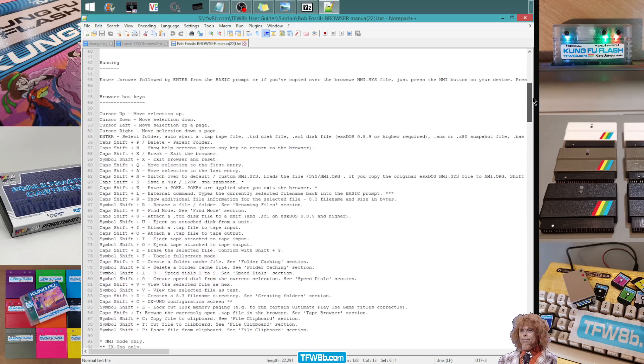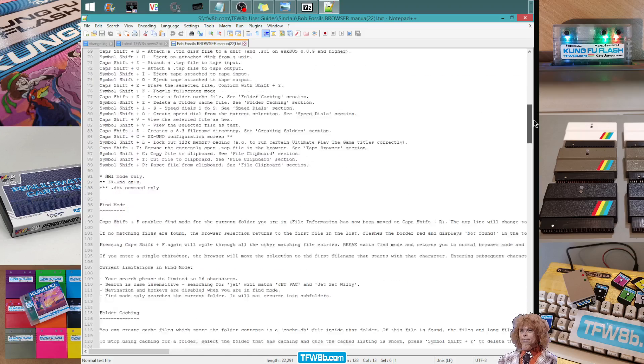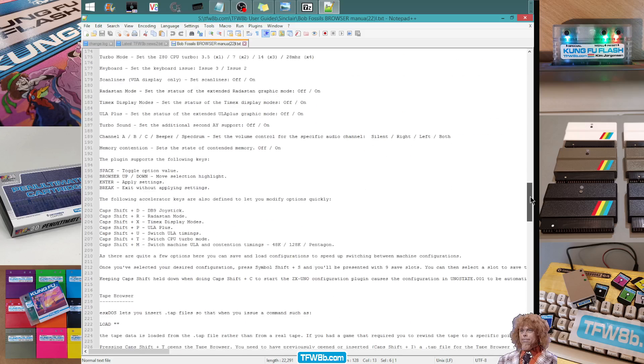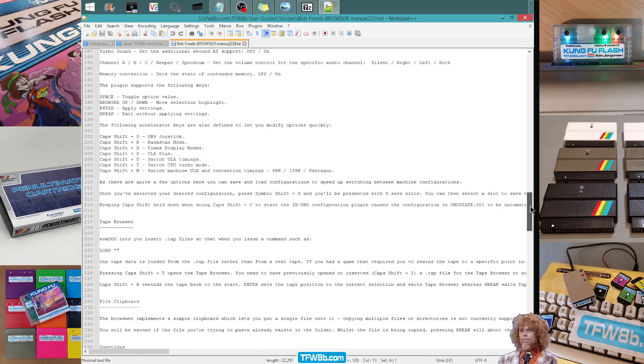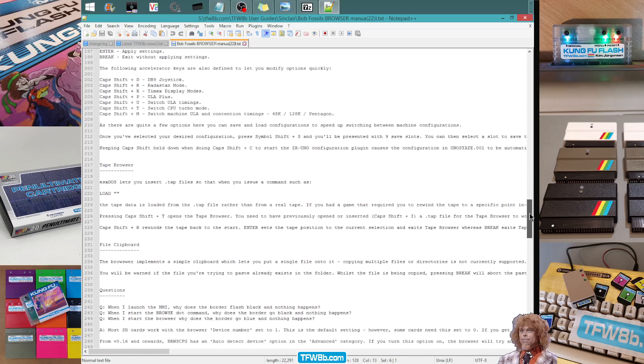But yeah, like a million things. I mean, what can't it do, Bob? What can't this do? You know? Literally. And the manual is good.